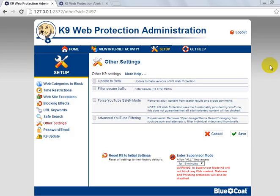Hey guys, what's up, JMAGHD here coming at you with part 5, the final part of K9 web filtering. We're going to do other settings, password and email, and K9 upgrades.